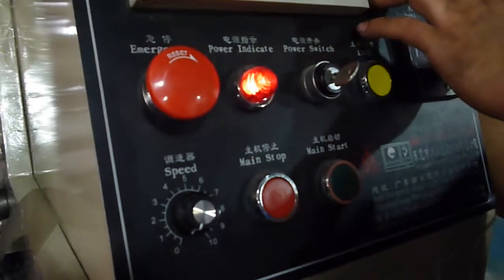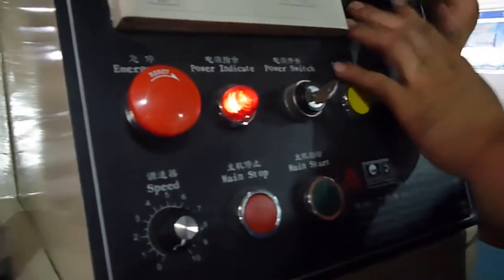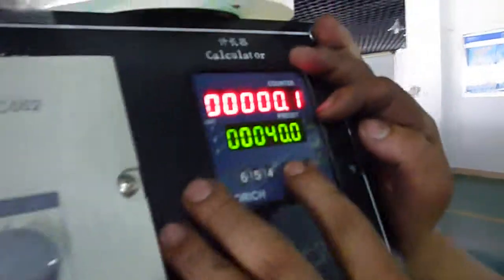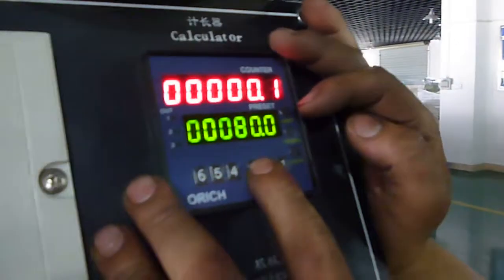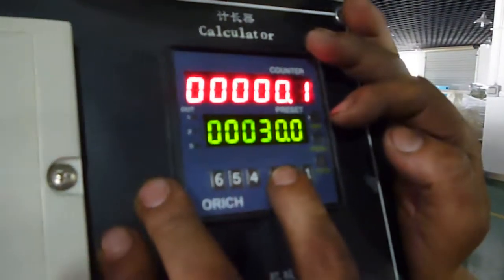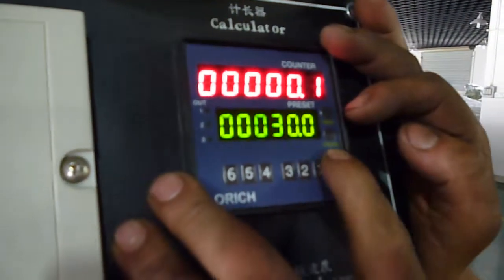For example, now you want to rewind 30 meters. 30 meters. Yeah.